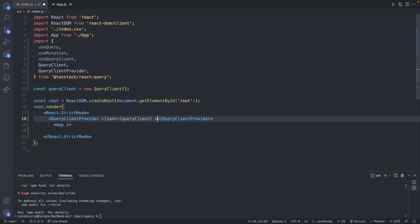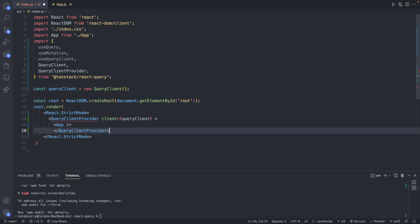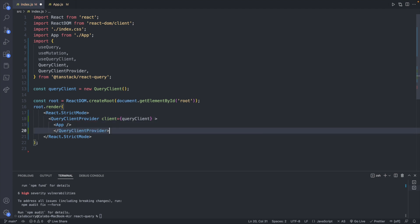And we'll close that and then let's take the closing tag and move it down below app. All right so that is our structure. So we've finished everything inside of index.js.